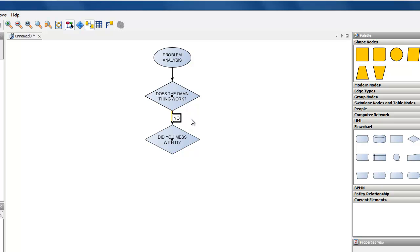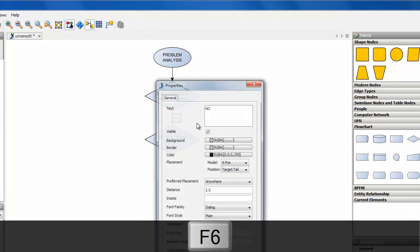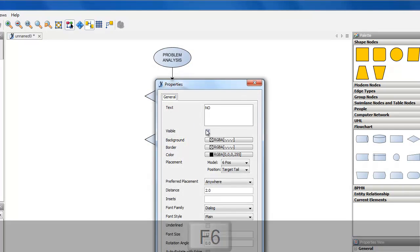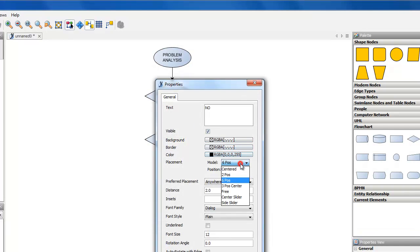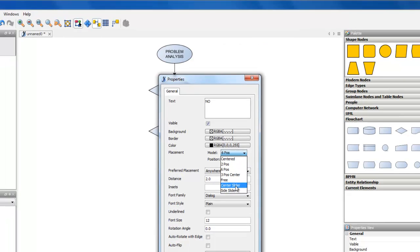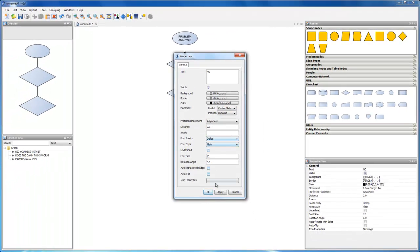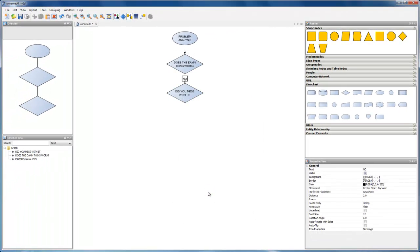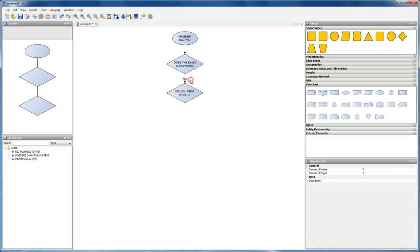So let's change this placement model. Select the text, open its properties dialog with key F6 and change the placement model. Center slider is a good choice for center aligned text. We will come back to this label text later.